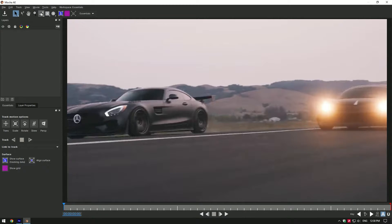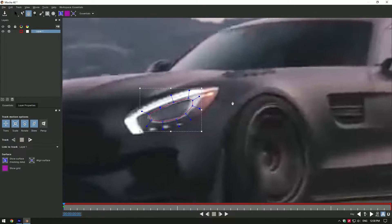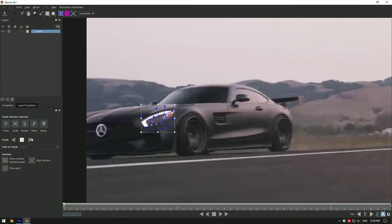Once you are in Mocha, select Pen Tool here and mask the headlight perfectly. As you finished masking, click on perspective button and then track the mask.